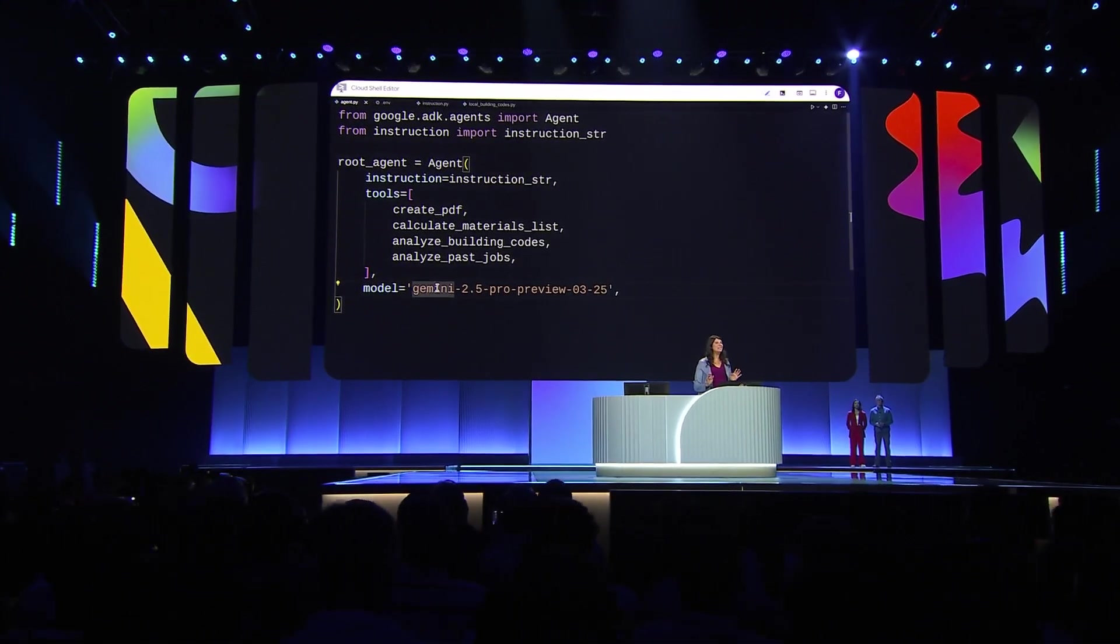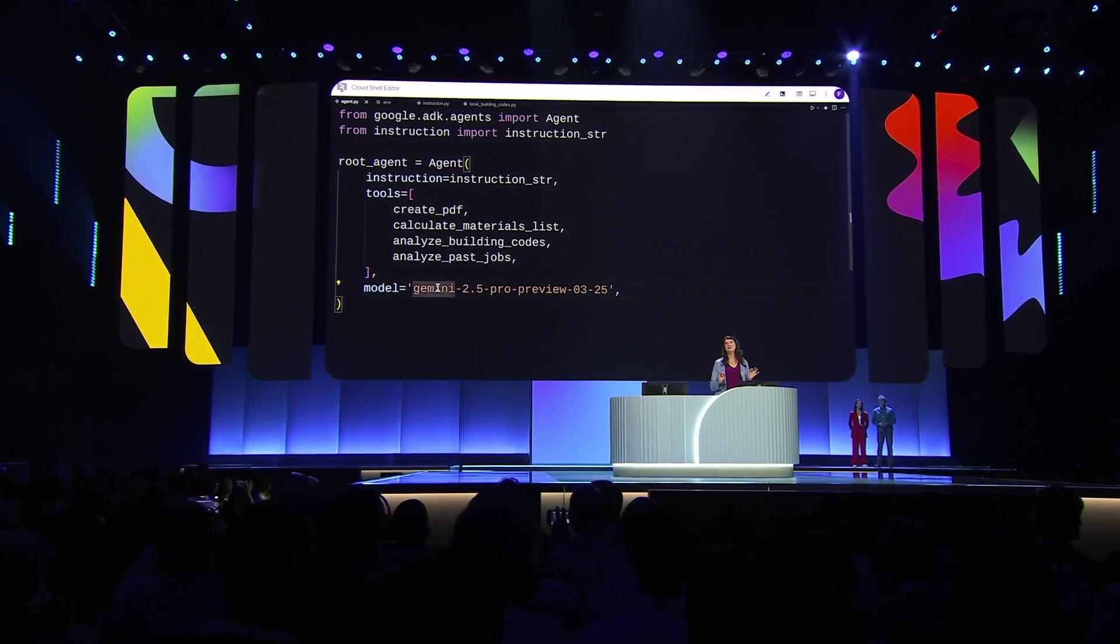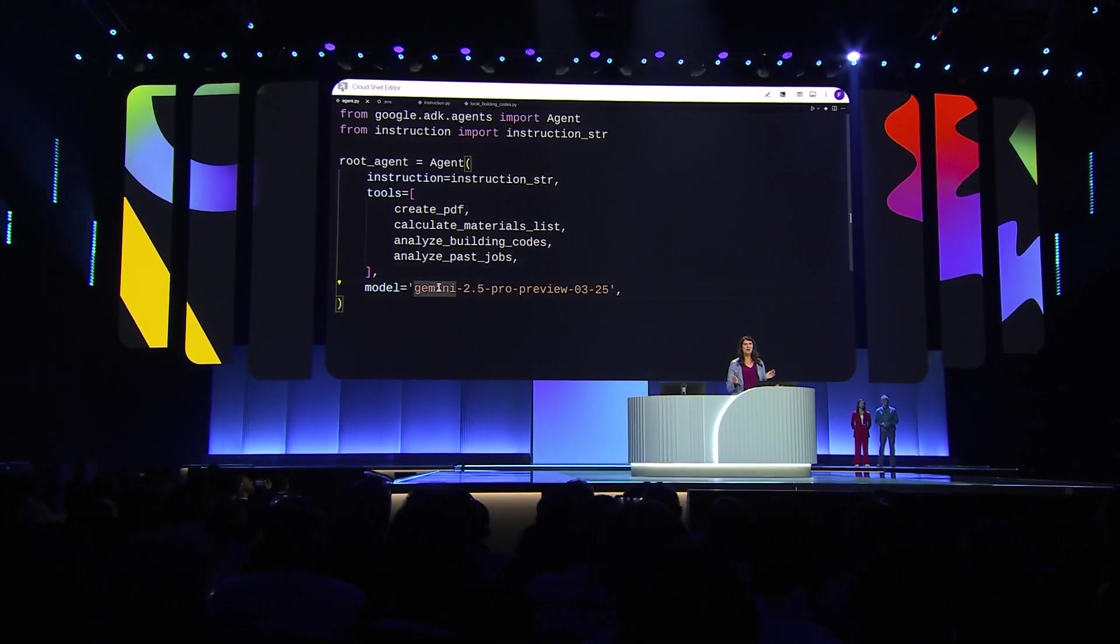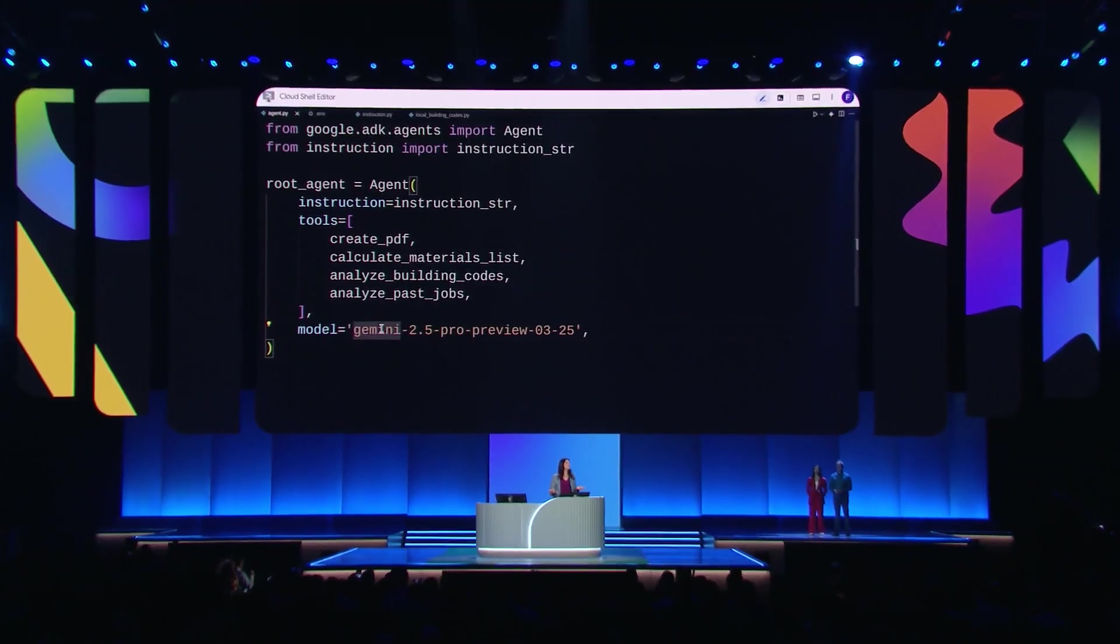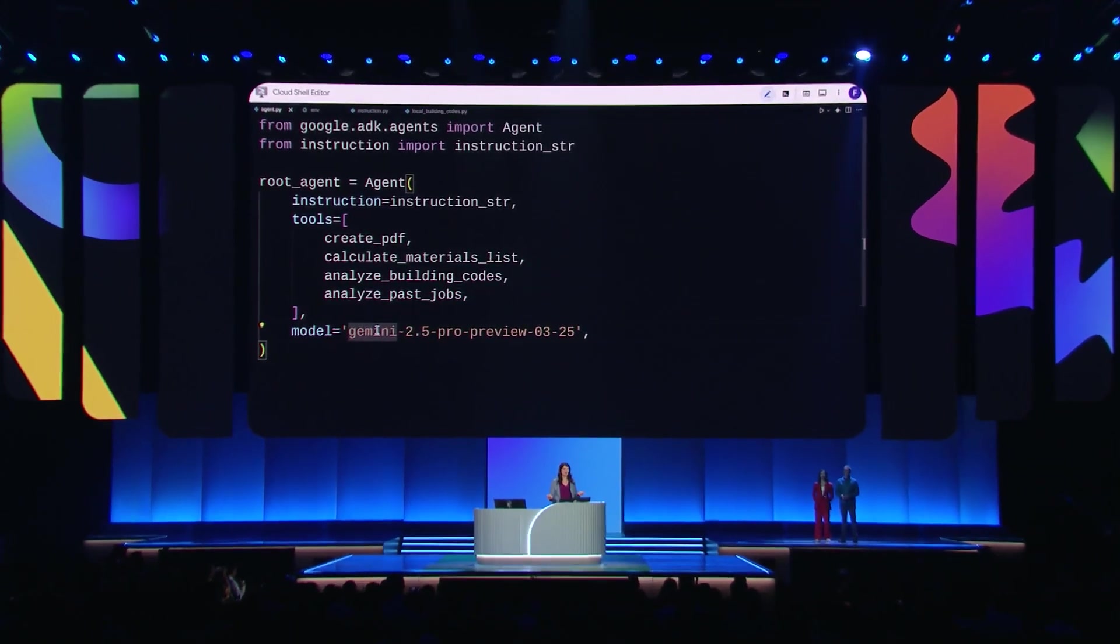And the model is a key part of the agent because the model handles the execution of the tools we defined and it produces the output we are looking for. A proposal for Paige's remodel.